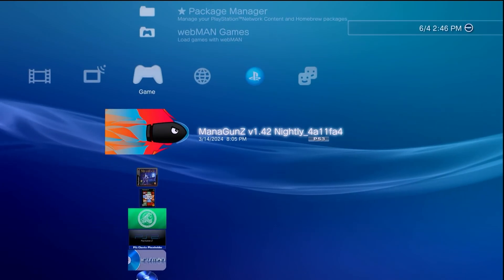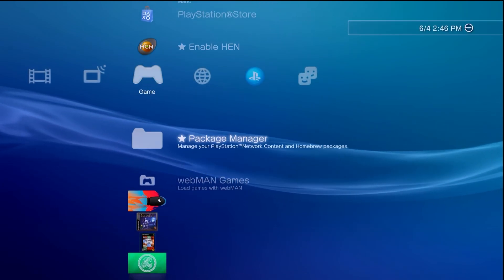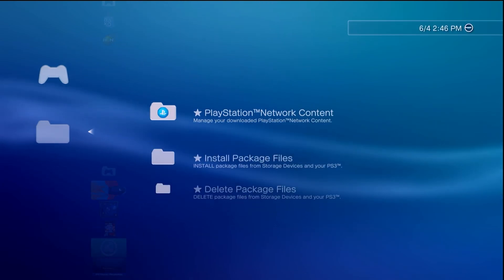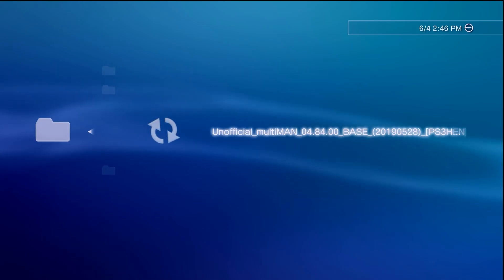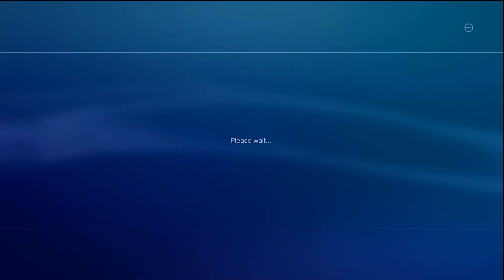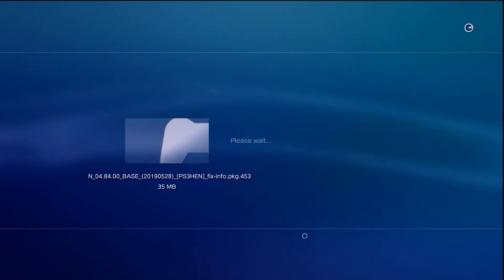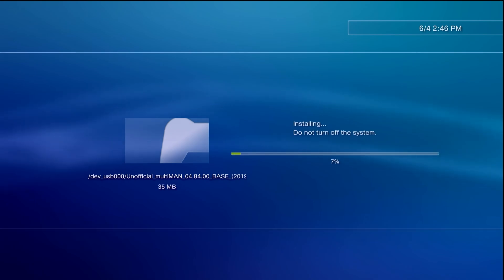Go back, come back over to the package manager, install package files standard, and then go ahead and install the unofficial Multi-Man and wait a few moments.